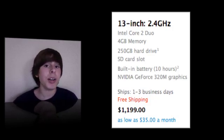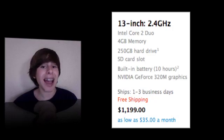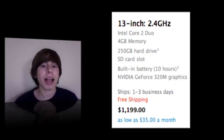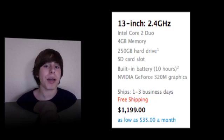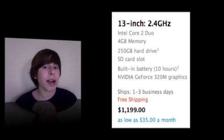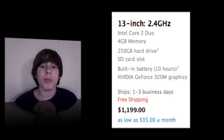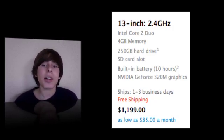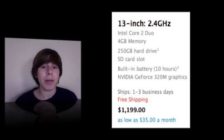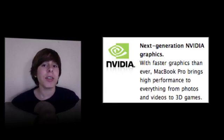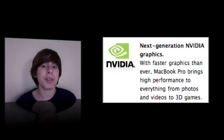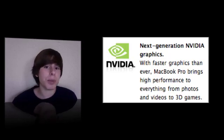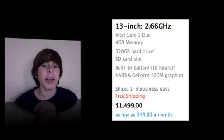Number one, there's now 10 hours of battery life, which is definitely great, a big jump from the last amount of battery life. And then there's actually new graphics on the new MacBook also. These are NVIDIA GeForce 320M graphics. These graphics will supposedly provide 80% better performance and will supposedly use 40% less power.